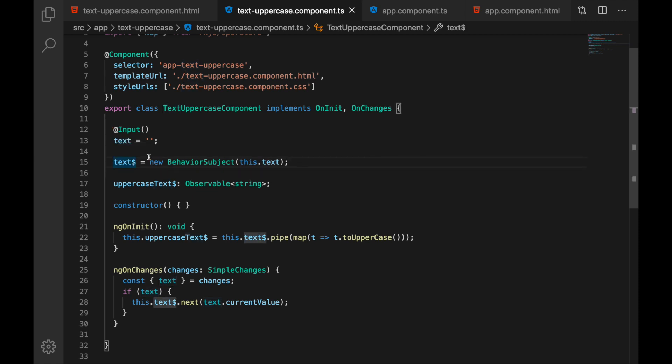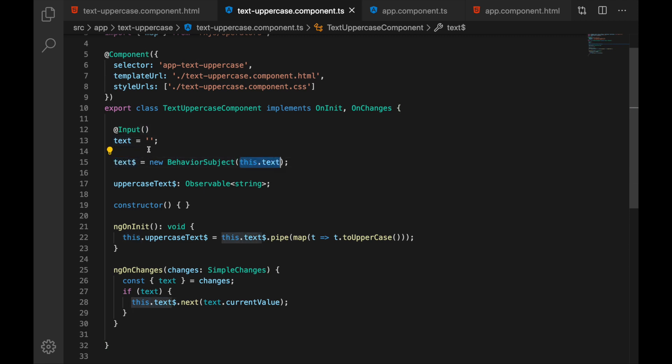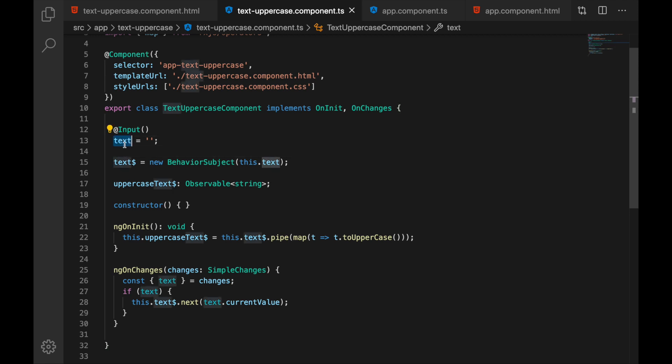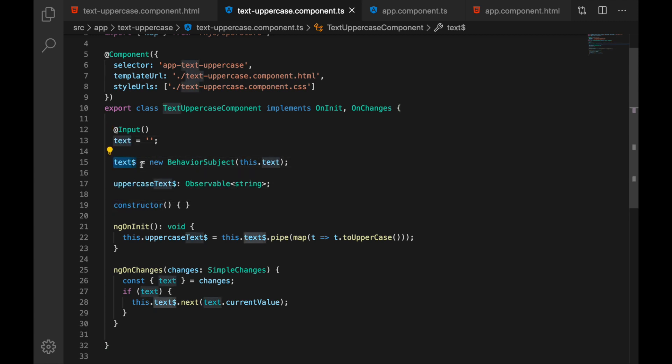So I can indicate that this is observable. And initially I'm just initializing it with the value of the input, whatever we have here. And then in lifecycle hook where we catch the changes, I am keeping this text input in sync with our behavior subject.